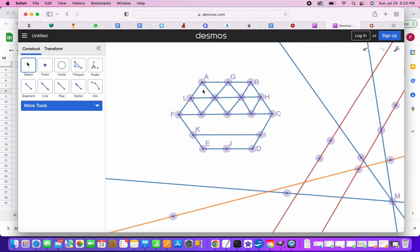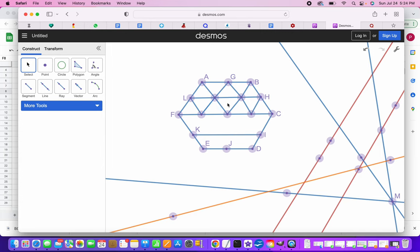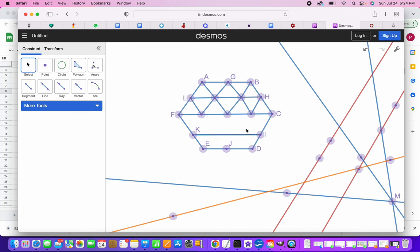So here is the hexagon. And I have taken G, H, I, J, K, L as the midpoints of the hexagon. So with this kind of a geometry, I get one, two, three, four, five and one, two, three, four, five, six, seven. So five triangles in the top line and seven triangles in the bottom line giving me 12 triangles and similar because of symmetry, there'll be 12 over here too. So giving me 24 triangles.